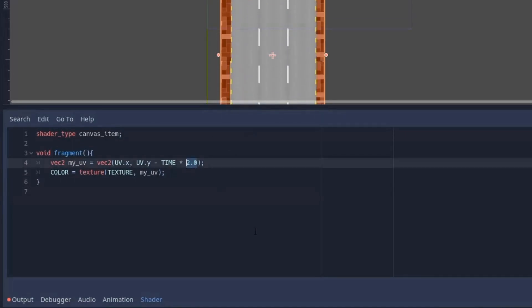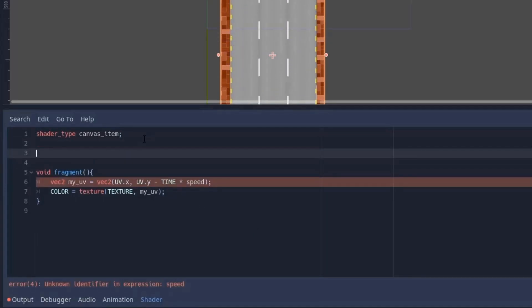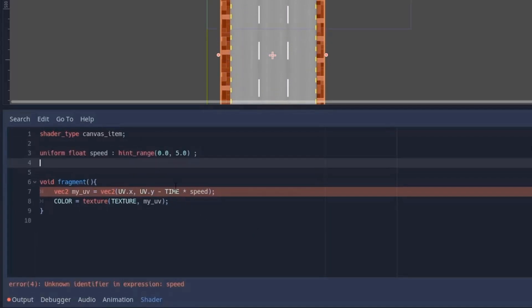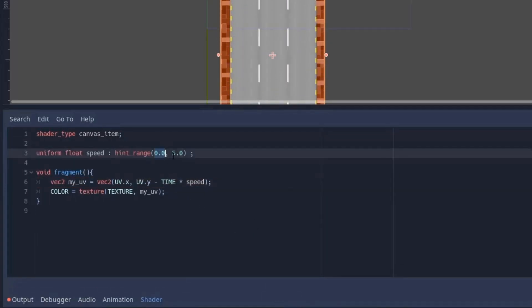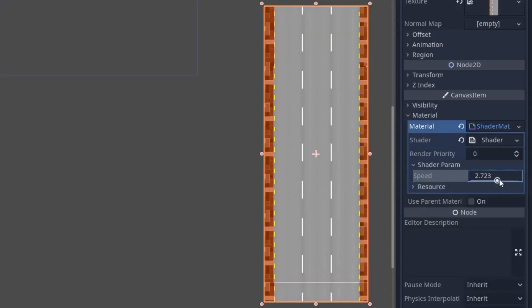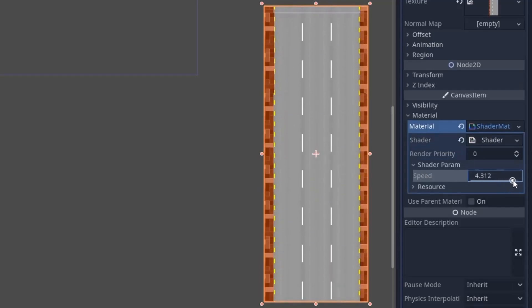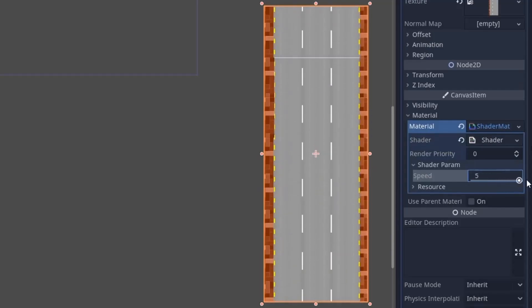So instead of multiplying a particular number, I will multiply a speed variable and create a uniform variable speed which ranges from 0 to 5. And with that done, we can now control the speed of the motion from the code or animation player.